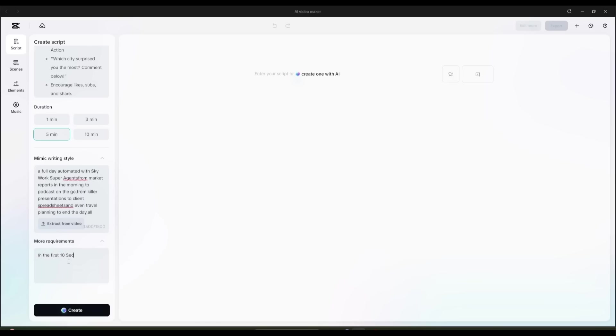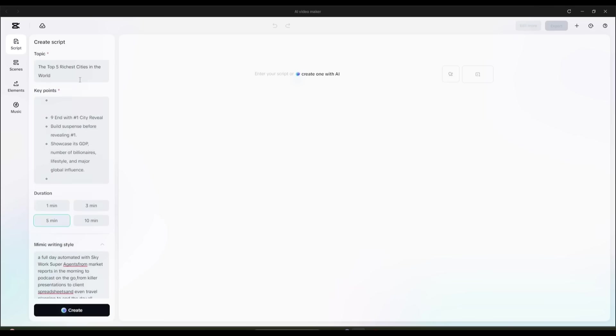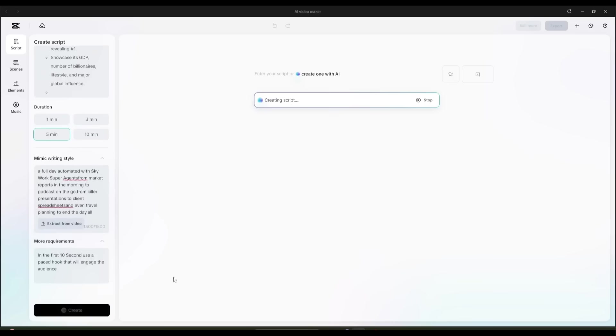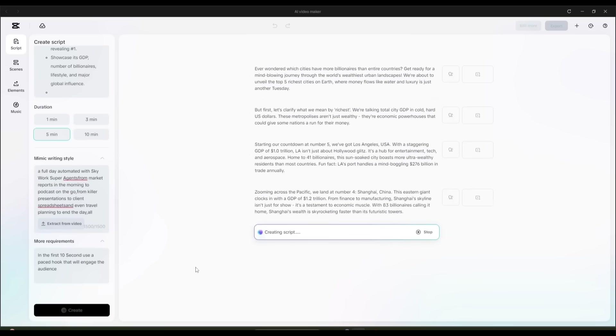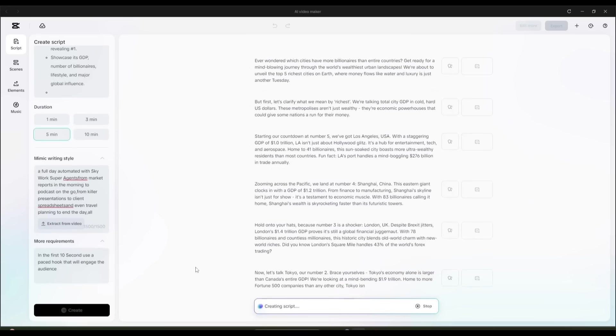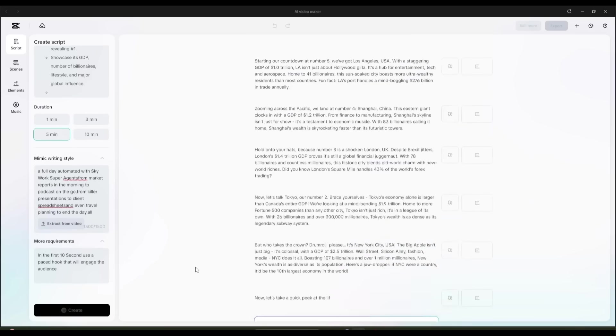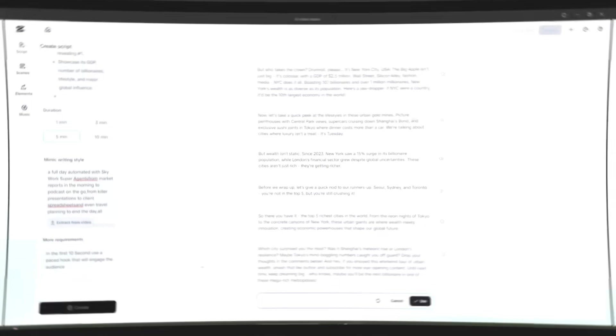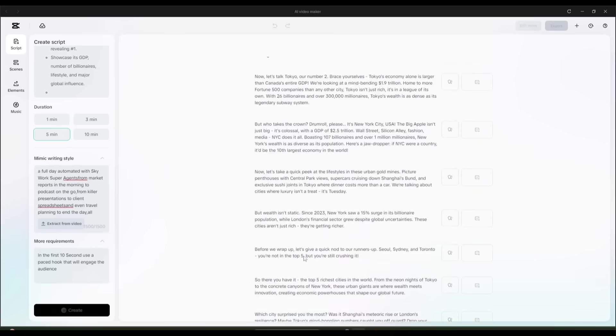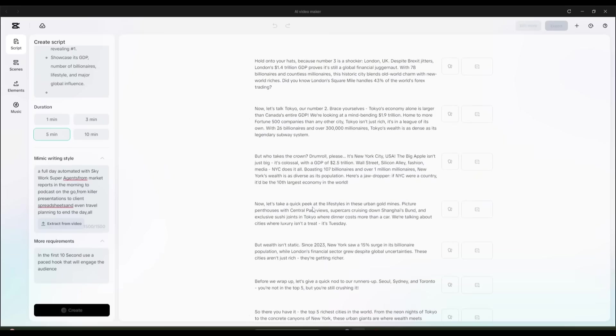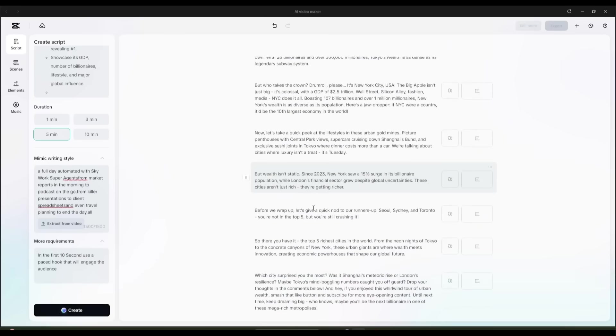In the first 10 seconds, use a fast hook that will engage the audience. Once everything is set, hit the Create button. And you can see that the AI has already started to write this script. After waiting a few seconds, I got this script. And honestly speaking, this is an amazing script.